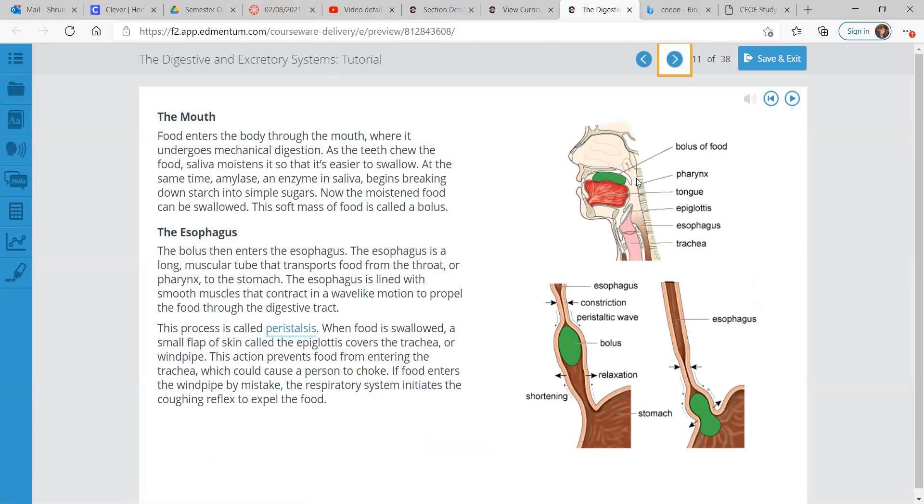The alimentary canal is a long tube of connected organs that extends from the mouth all the way to your anus. The average length of a human alimentary canal is about 30 feet, which is pretty amazing considering that it's about five times longer than an average sized six foot adult. The mouth, esophagus, stomach, and intestines make up the alimentary canal. The mouth is where you put your food for most people. This is where it undergoes mechanical digestion. Your teeth chew the food, your saliva moistens it, makes it easier to swallow.